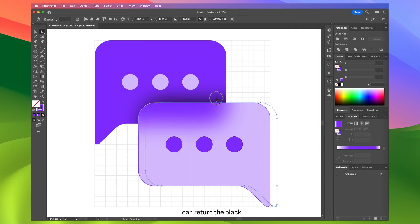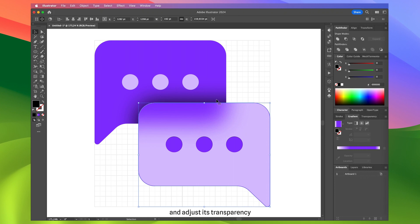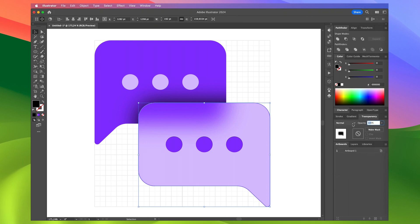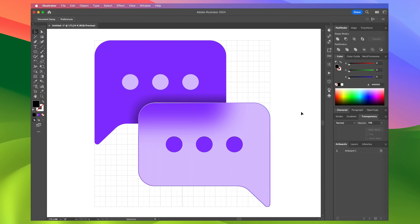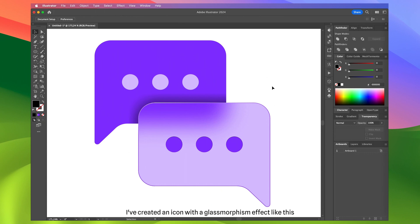Afterward, I can return the black blurred element to its original position and adjust its transparency. As a result, I've created an icon with a glassmorphism effect like this.